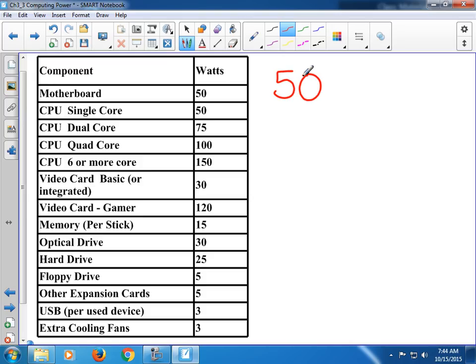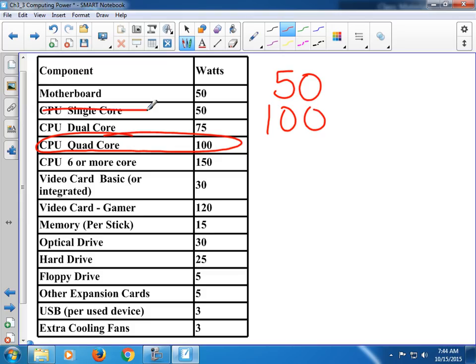CPUs are different depending on how many cores they are, and these are also rounded generic numbers. It's not going to be exact — if you go through the online calculator you're not going to get the exact same number. But this is close enough for you to make sure you're getting the right power supply. I'm going to use this one as an example: it's got a quad core CPU, so I'm going to add 100.